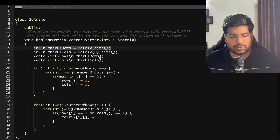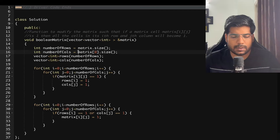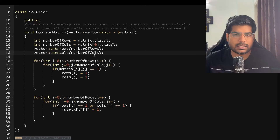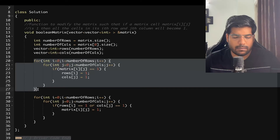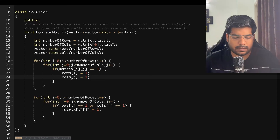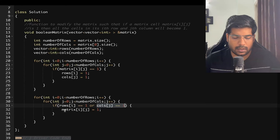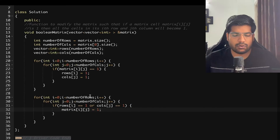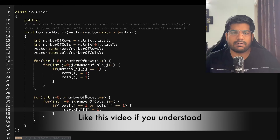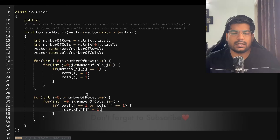For implementation: first take the number of rows as matrix.size() and number of columns as matrix[0].size(). Declare two vectors of those sizes initialized to zero. Iterate the matrix — if matrix[i][j] == 1, set rows[i] = 1 and columns[j] = 1. Then iterate again — if rows[i] == 1 or columns[j] == 1, set matrix[i][j] = 1. If you have any doubts, write them in the comments, like and share this video, and don't forget to subscribe. Thanks for watching!